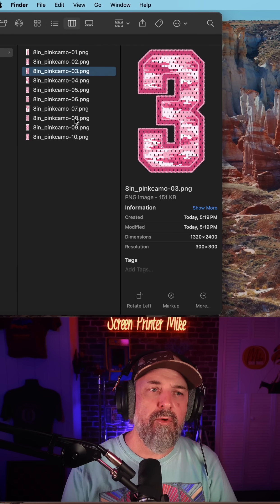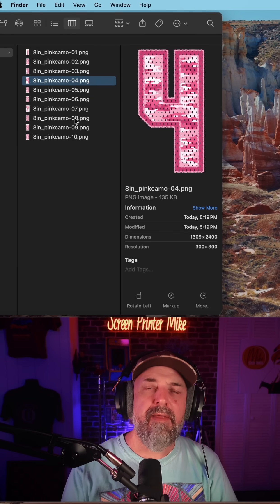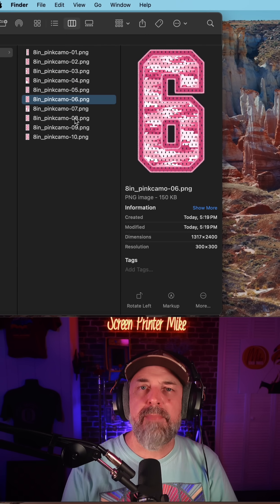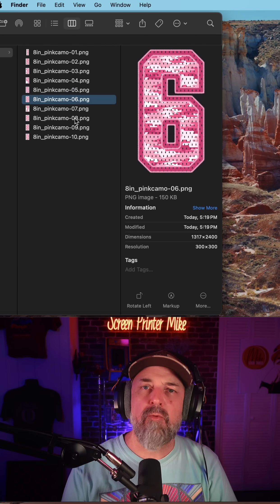A quick look in the folder you made, and there they are, picture perfect, ready to print.